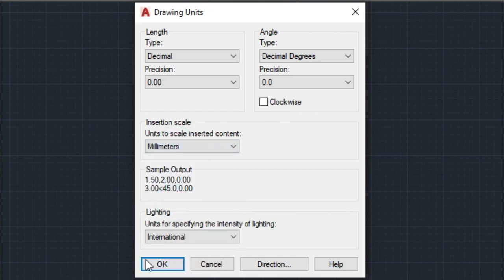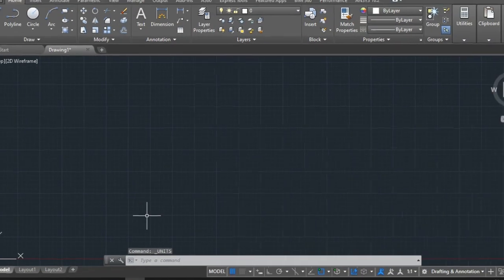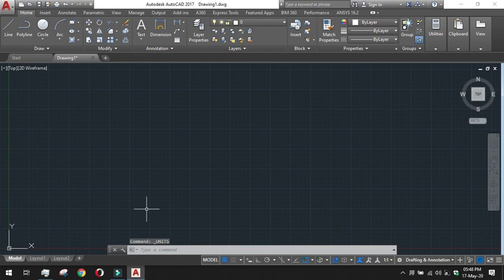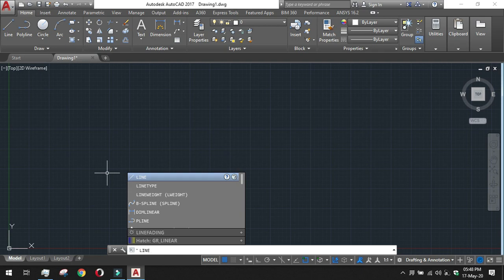Unit setup is done. Now starting with the line tool — just use the line command, type 'line', or click the line icon in the draw section of the ribbon. The line command is now active.